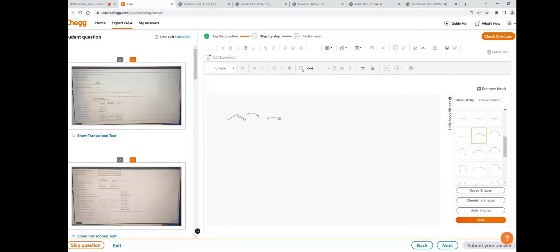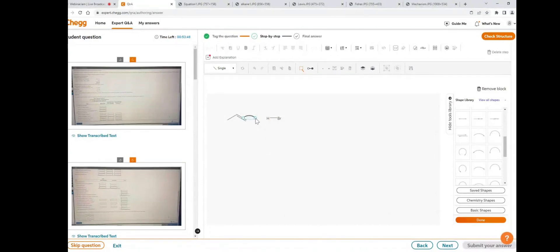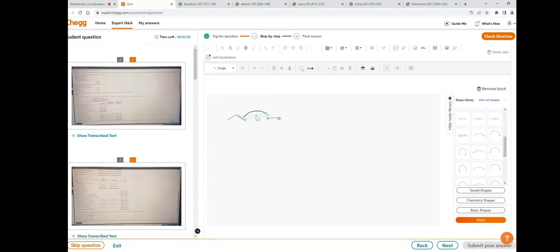Now add a curved arrow from the shape library. Select the curved arrow and place it over here. To extend the curved arrow, select it, place the cursor on the round circle handle, and extend it. To move the curved arrow, place the cursor between the dotted lines and drag it to the new position.